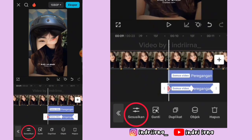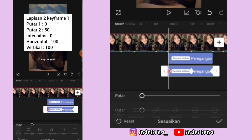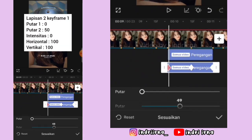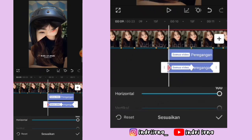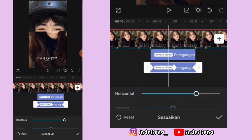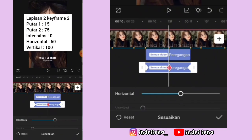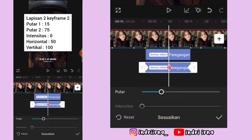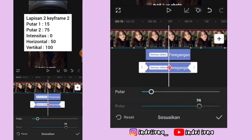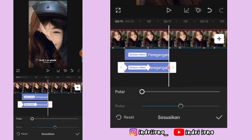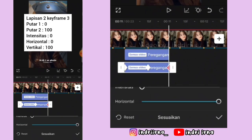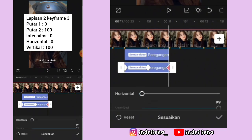Salin efeknya di lapisan ke-2 ini. Di keyframe pertama pilih sesuaikan — untuk keterangannya udah aku simpan disini ya teman-teman. Di keyframe kedua juga sama, keterangannya udah aku simpan disini. Di keyframe yang ketiga juga sama ya. Kalau udah pilih checklist.